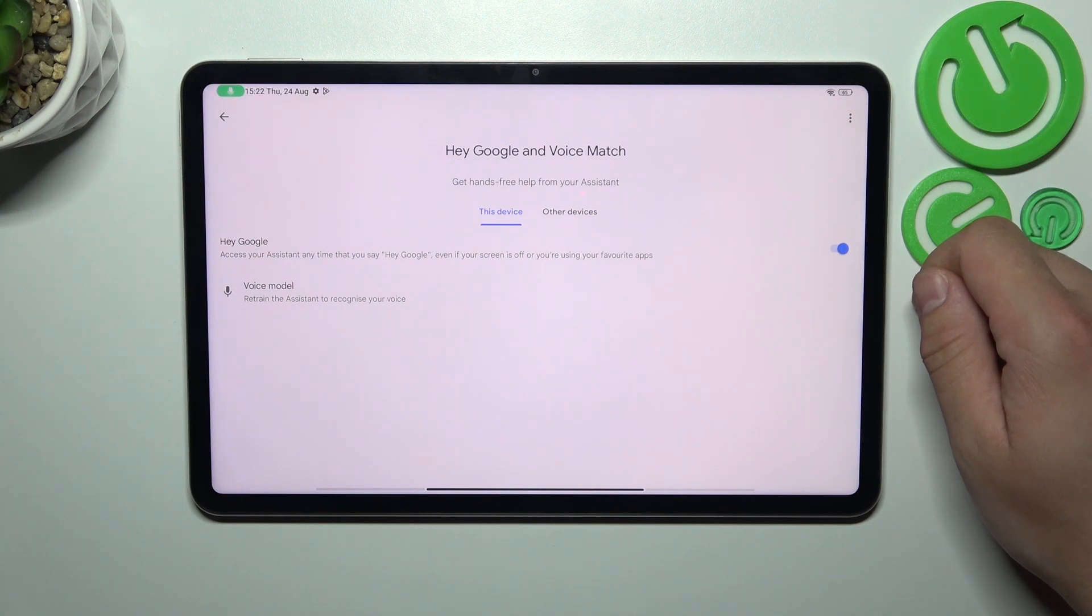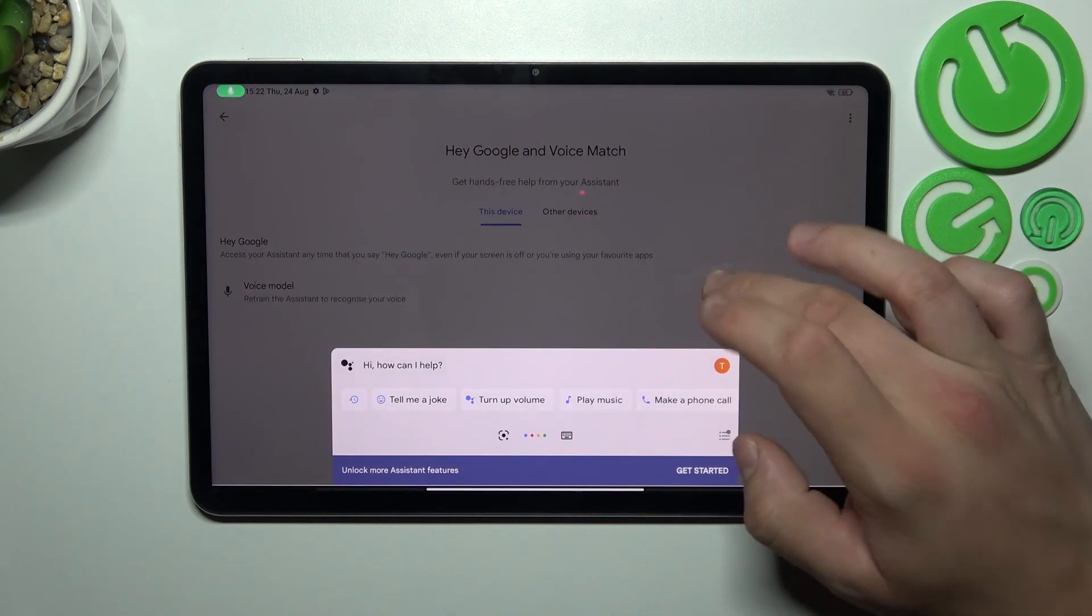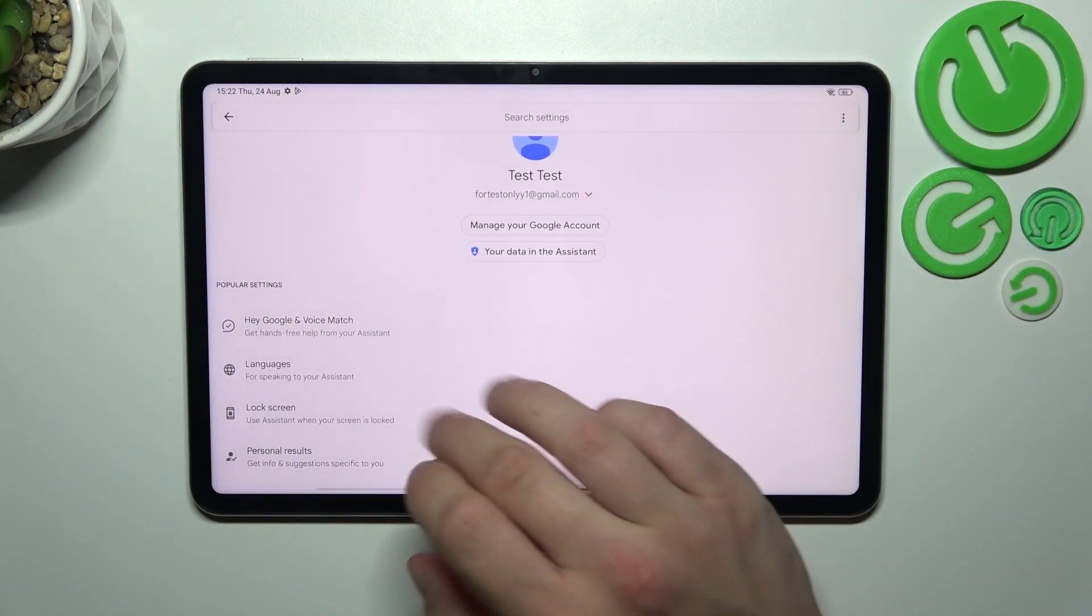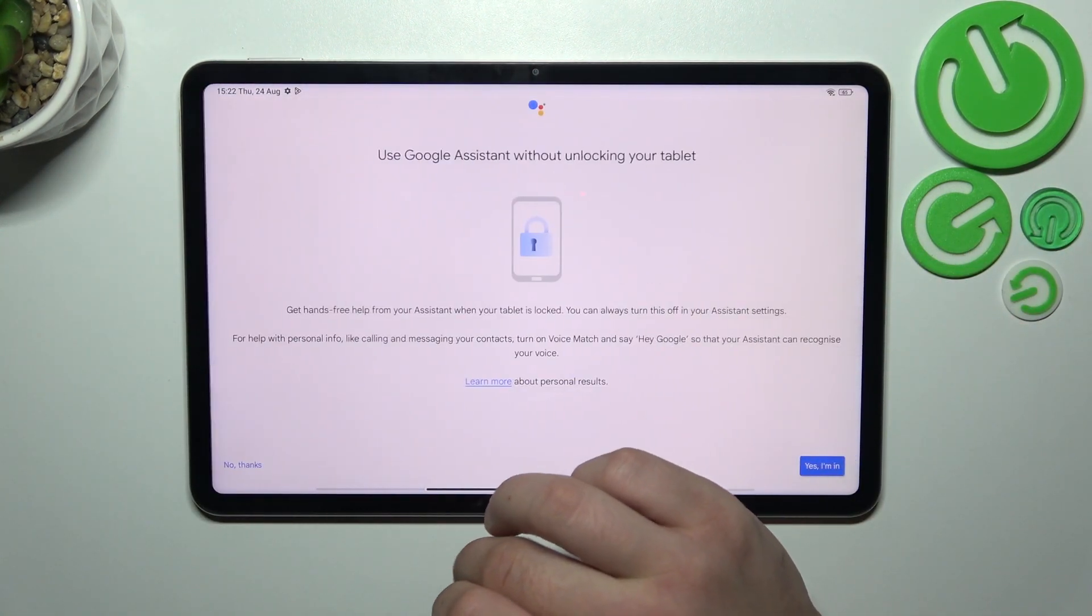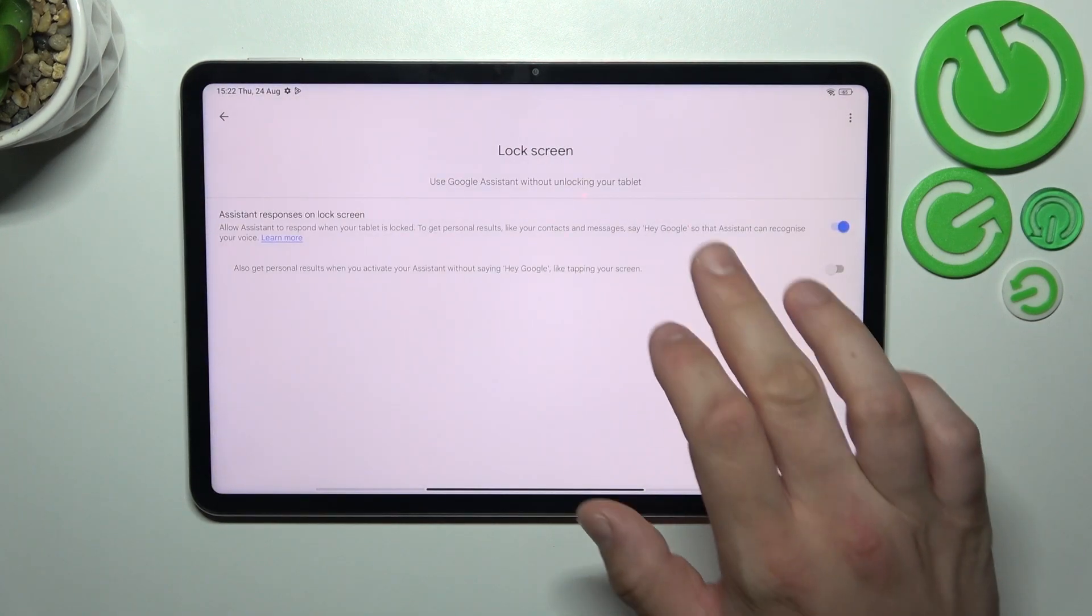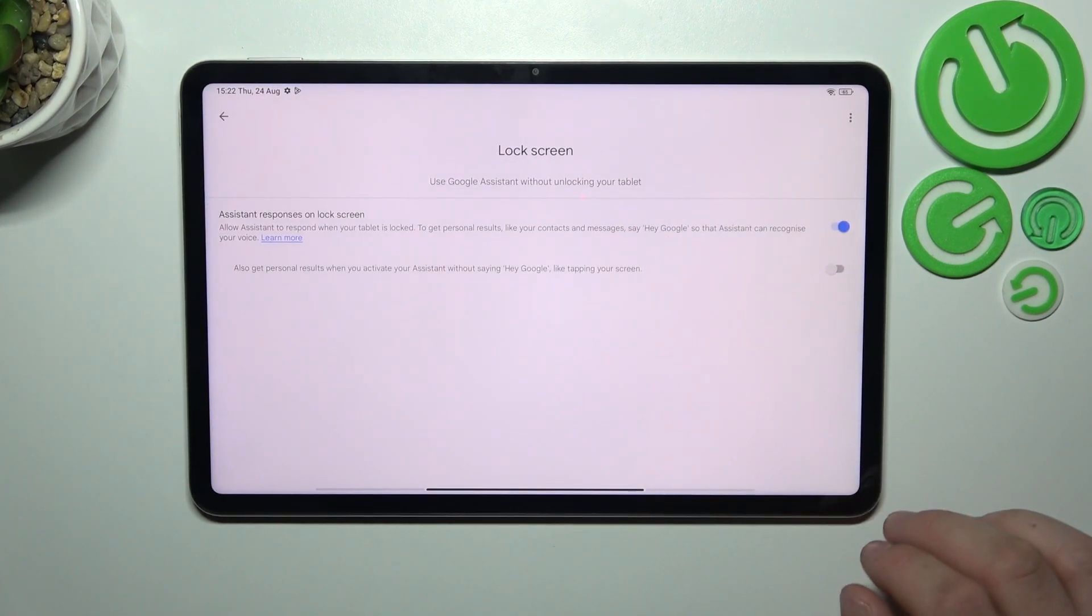Hey Google, now we are sure it's working let's go back. Enter lock screen and also make sure that this function is enabled.